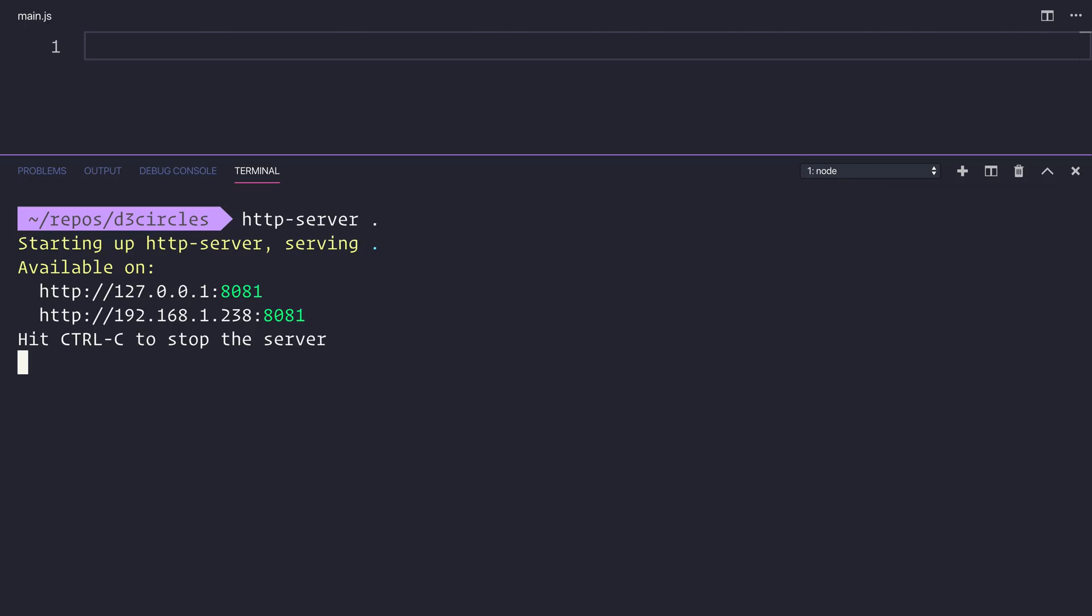As you can see we have the http server running on the 127.0.0.1:8081. So I'm going to open that inside of my browser. So as we expect we have a blank screen at this moment because we have nothing inside of our project. But the first thing I'd like to do is to describe exactly what we're building here.